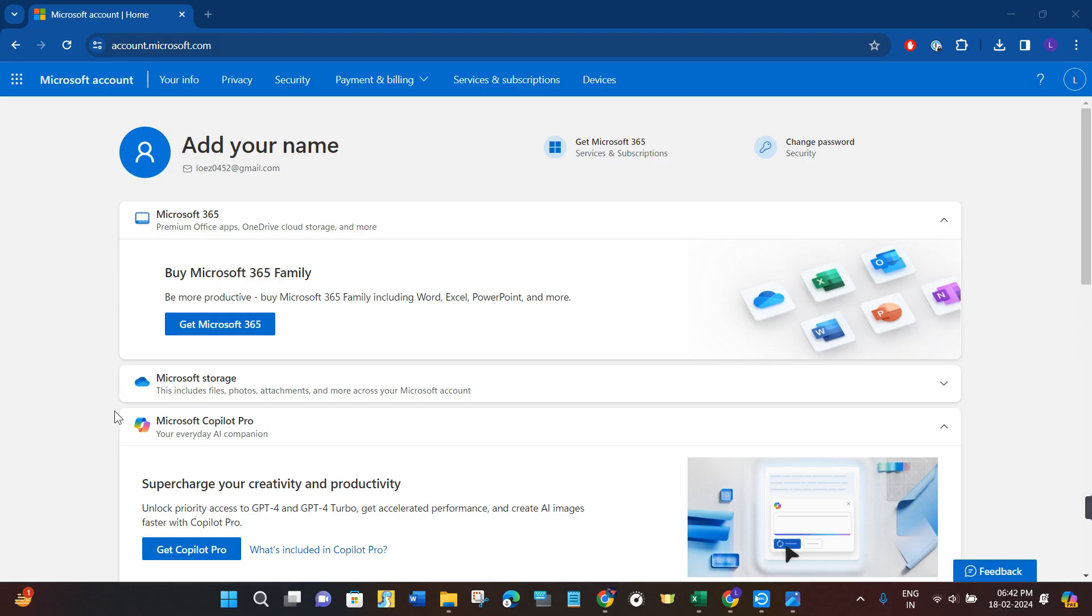First of all, you just have to launch your web browser. You can do it on your PC or mobile device. In the search bar, you will have to type microsoft.com and then you just have to log in to your account first.